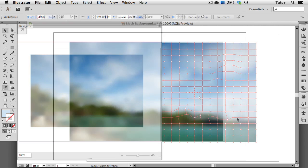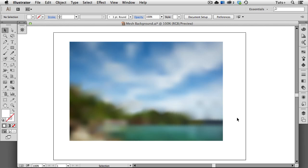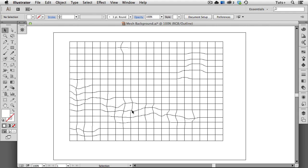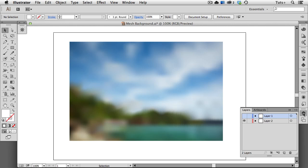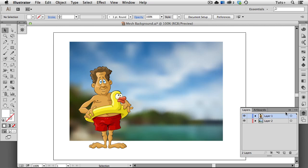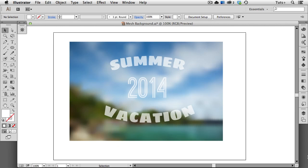So here's my final piece, and if I view it in Outline mode, you can see that I've done only minimal manipulation of the mesh. Some of the transitions have been achieved through sampling adjacent colors. So you really don't have to be an expert at gradient mesh to achieve this effect. You can use it as a defocused backdrop for other illustrations, or as a background on which to overlay type. And since it's gradient mesh, it's 100% vector and will scale to any size without loss of quality. Thank you.